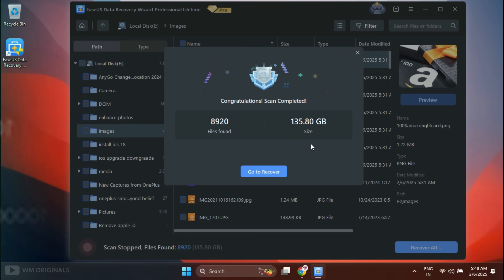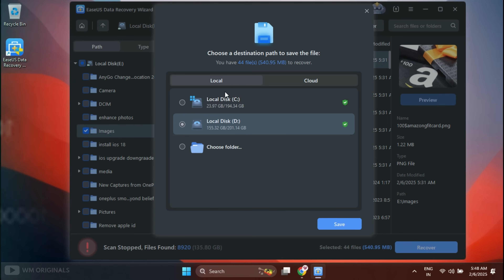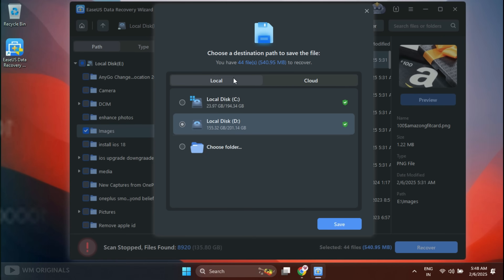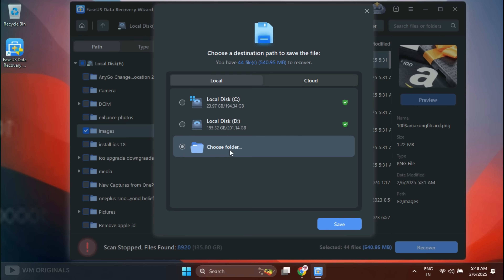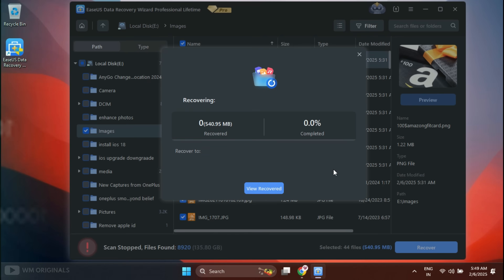Now to recover the files, click Go to Recover. Again select the folder by clicking on it and then click Recover. Next, we need to select the location where we want to save the recovered files. We can also save recovered files on cloud storage like OneDrive, Google Drive, or Dropbox. Let's save them in local drive — select it, choose the folder, and then click Save.